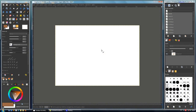Hello everybody, welcome to another King Painters tutorial. In this case I'm going to show you how to connect the rotation parameter to the brush using keyboard shortcuts.